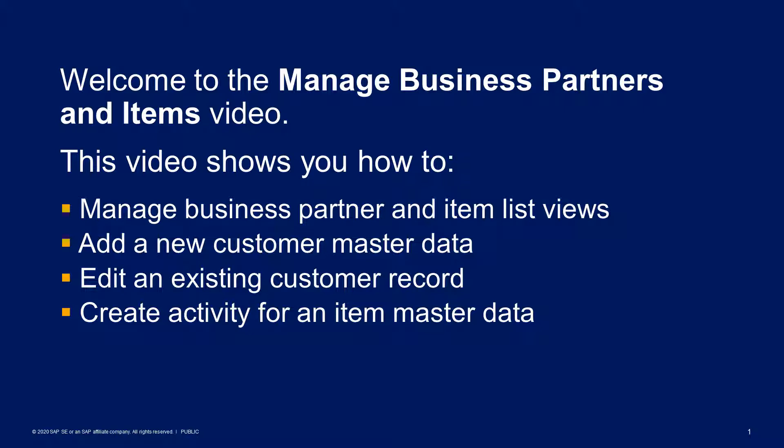Welcome to the Manage Business Partners and Items video. This video shows you how to manage business partner and item list views, add a new customer master data, edit an existing customer record, and create activity for an item master data.